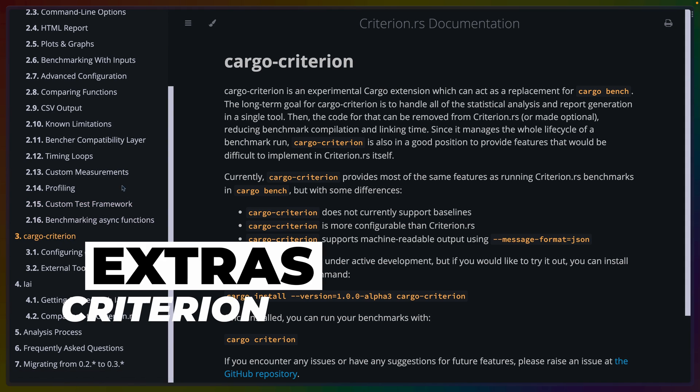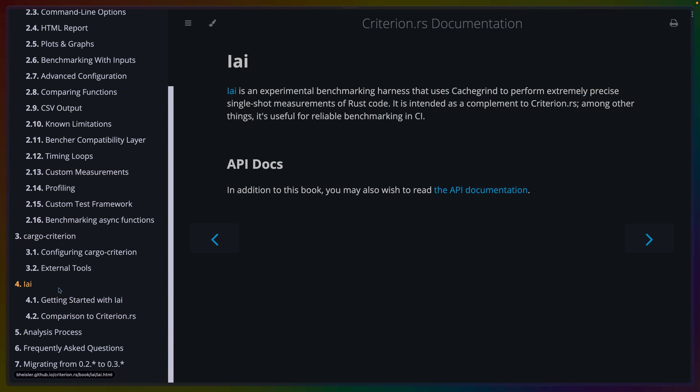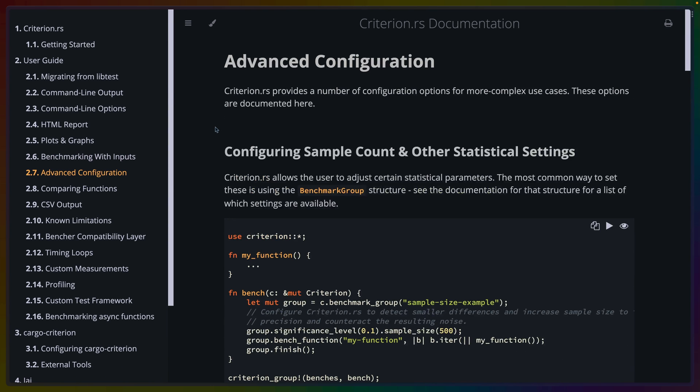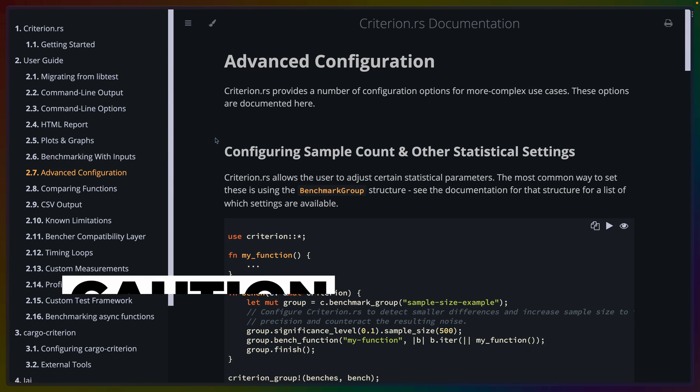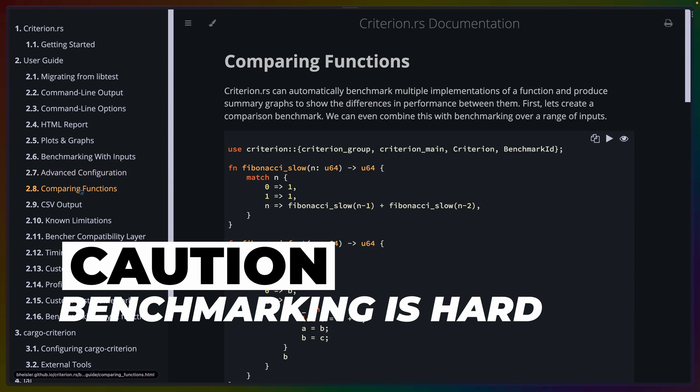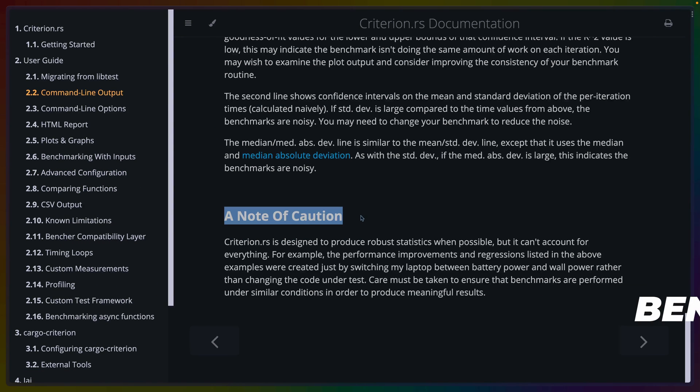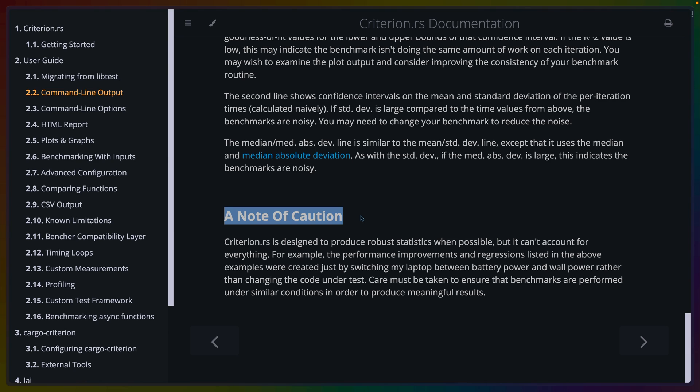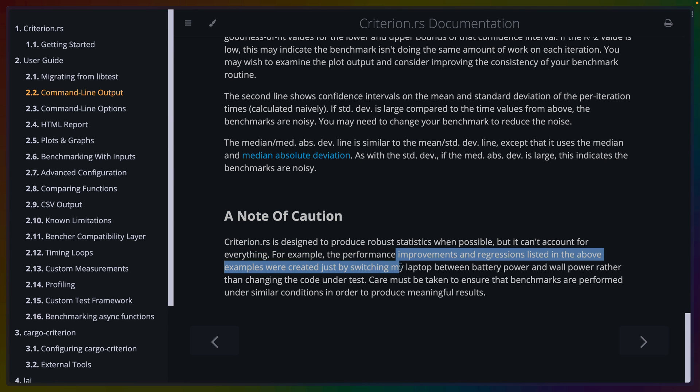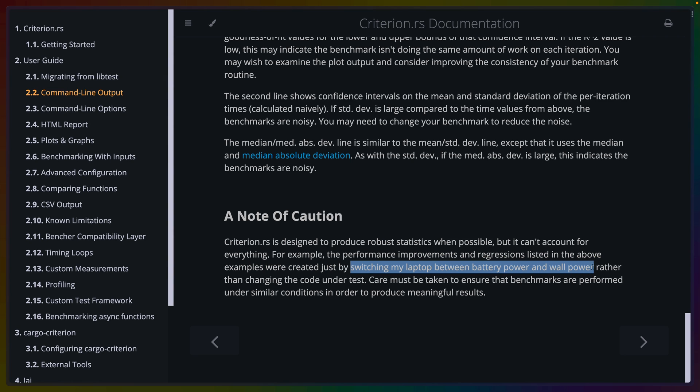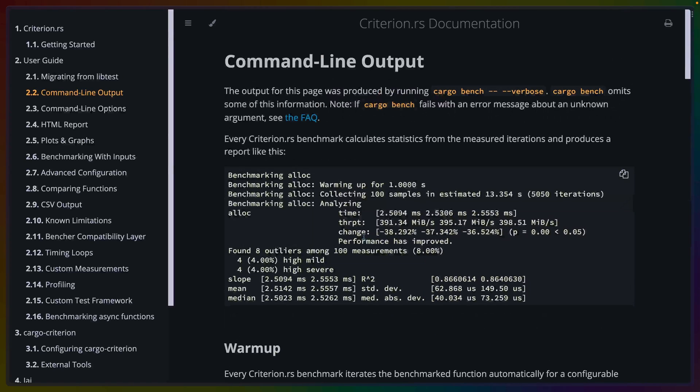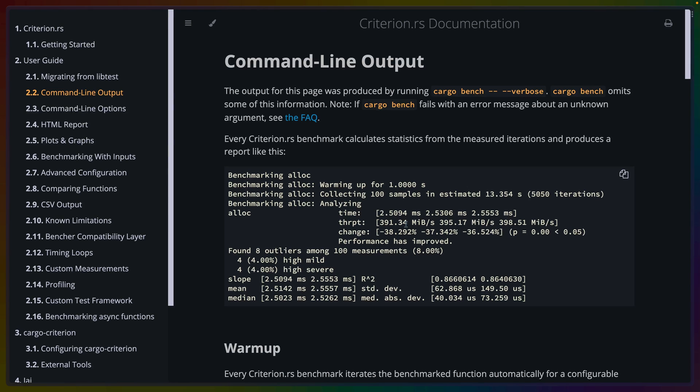And there's a bunch of other things in criterion as well. There's cargo criterion. There's something with more accuracy that I've never used. You can of course configure all the statistical stuff if you're into that and know what you're doing. I do really appreciate that there's these notes of caution. Benchmarking in my mind is something that takes a real lot of effort, more effort than people really think it does to produce real valuable, reusable benchmarks that really mean things. So this says criterion was designed to produce robust statistics when possible, but can't account for everything. The performance improvements and regressions listed in the above examples were created just by switching my laptop between battery power and wall power, rather than changing the code under test. And this is just something that happens with benchmarks. If you run in CI, CI is a noisier environment. Things like whether your laptop is plugged in can affect your benchmark.